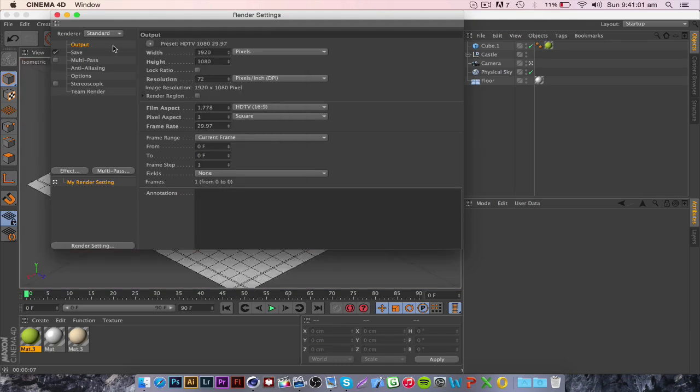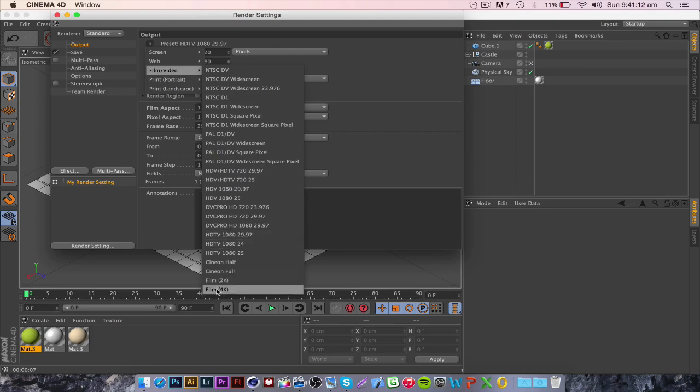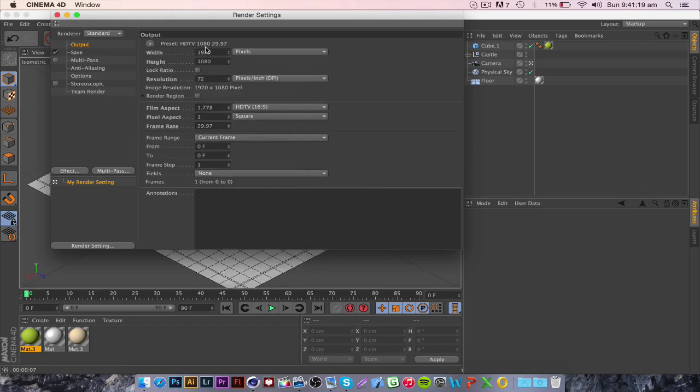Now that's the standard width height ratio I would use for a standard render but if you're rendering really high quality like 2K or 4K you would go down here to film 2K or film 4K. That would give you really high quality but for this tutorial I'm just going to stick with the 1920 by 1080 just because it doesn't take as long to render.